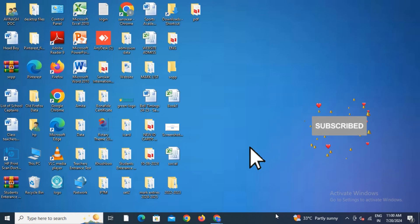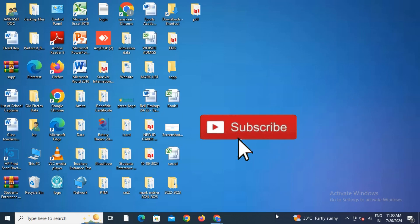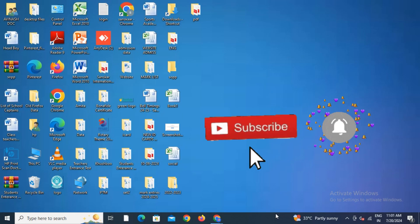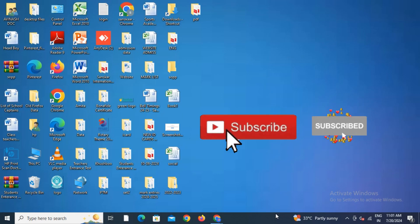So subscribe to this channel and be part of Basics with Mita so you'll be updated with upcoming videos.